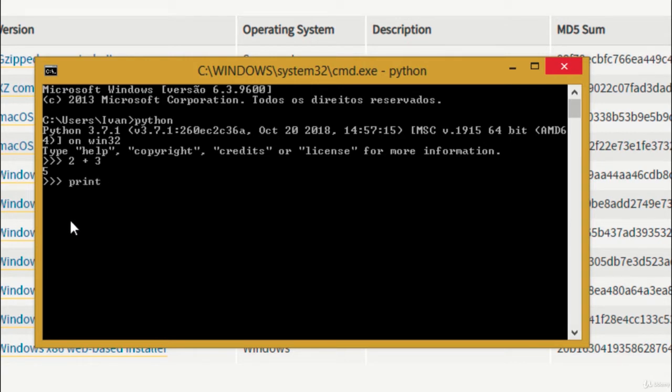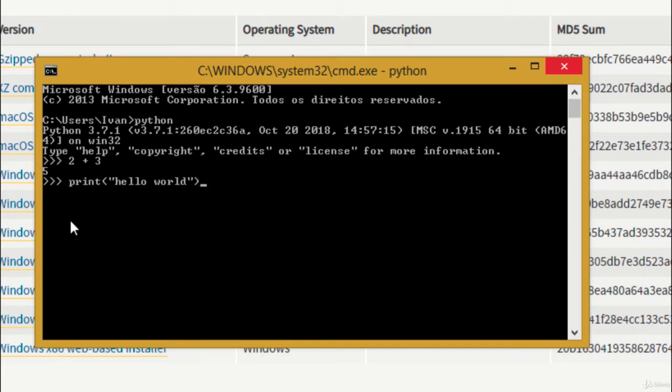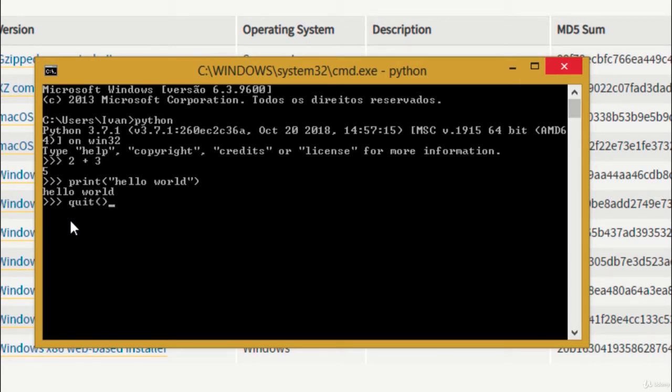We can also display a message on screen by typing print, opening parentheses, opening quotation marks and typing a message, like hello world. Don't forget to close the quotation marks and the parentheses and hit enter. Don't worry about the syntax right now. In the next lessons, I'm going to teach you when and why you should use those symbols.